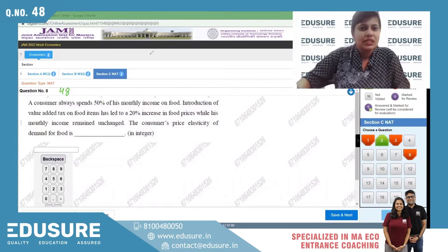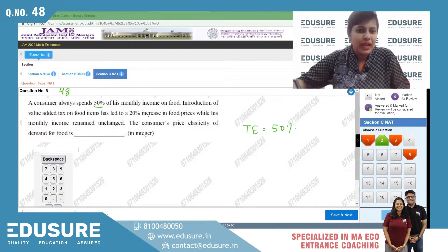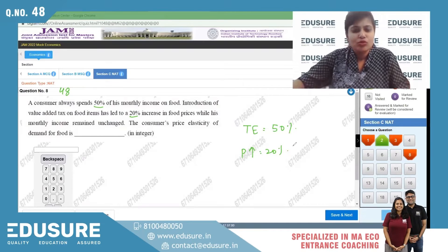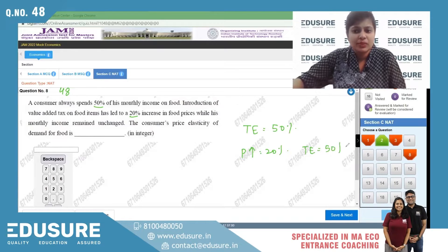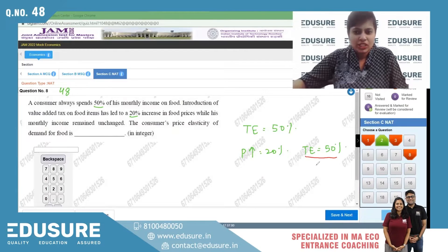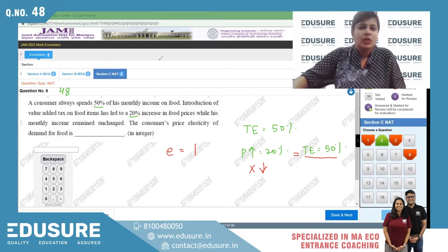Question number 48 NAT. A consumer always spends 50 percent of his monthly income on food. Introduction of a tax on food items leads to a 20 percent increase in food prices, while his monthly income is unchanged. Since total expenditure on food remains at 50 percent, the total expenditure amount is unchanged — when price increases, quantity falls proportionately.